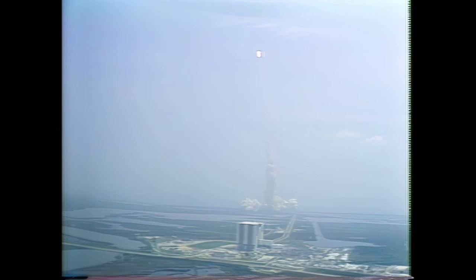Three engines throttling down to 65%, passing through the period of maximum aerodynamic pressure. 45 seconds.